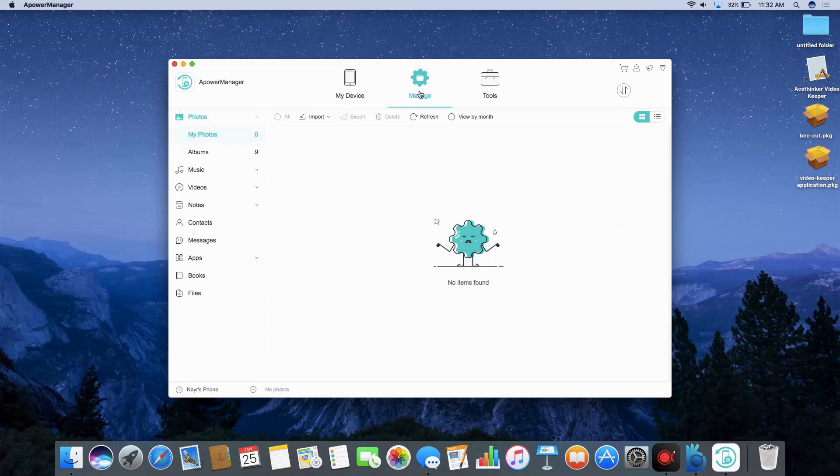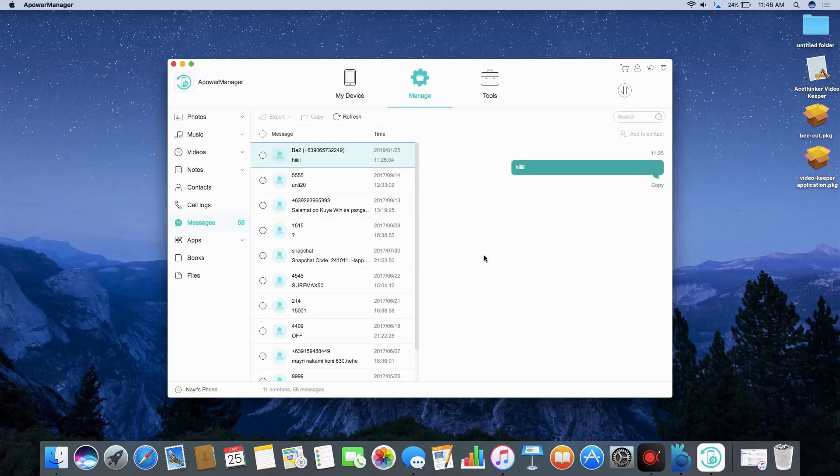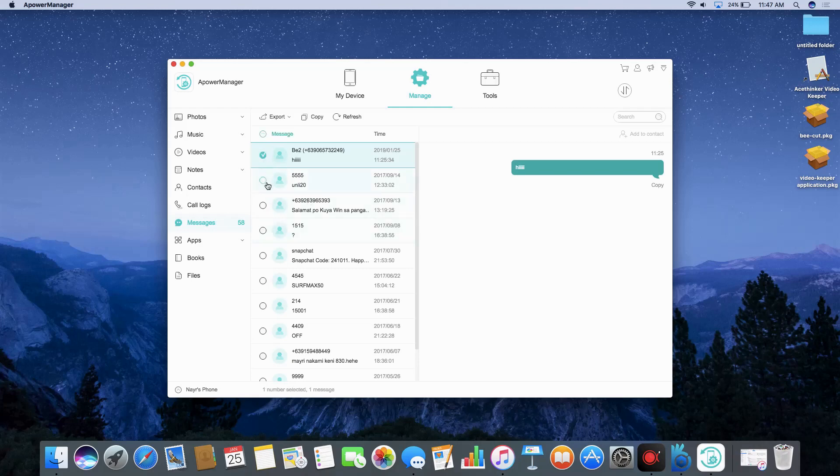Once connected, go to Manage tab and select Messages from the sidebar menu. Select all messages to recover and hit the Export button at the upper left portion.